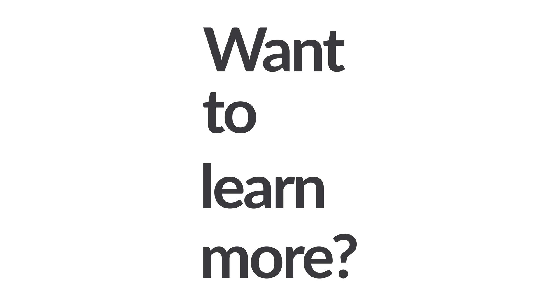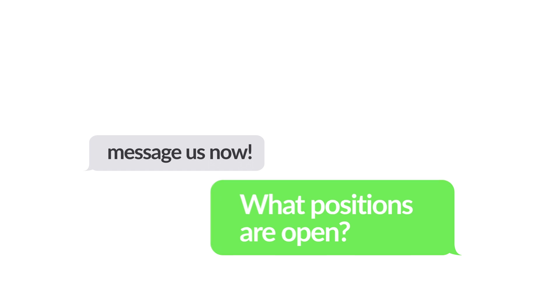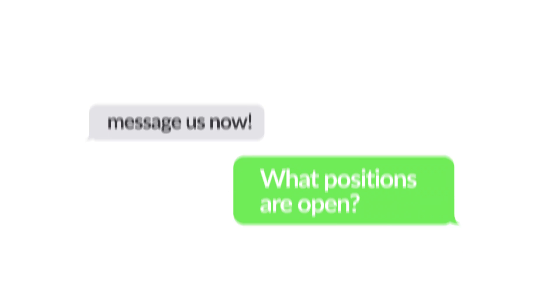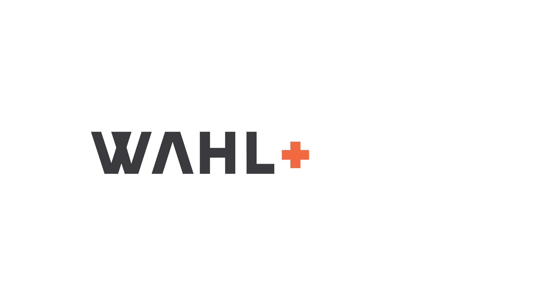Want to learn more? Message us now to find out what positions are open in ad tech and MarTech. I'm looking forward to speaking with you, Wall and Case.